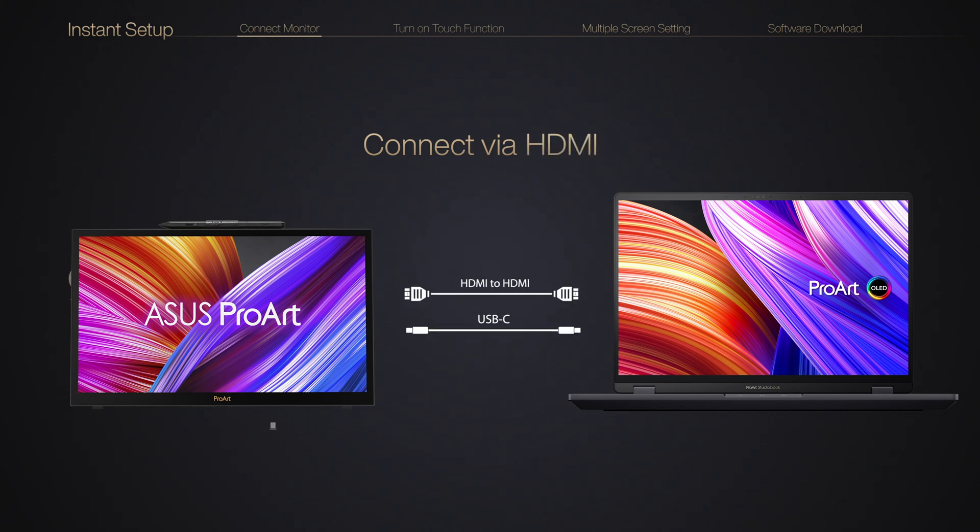You can also use an HDMI cable to deliver the video signal, but you'll need to connect a USB cable for touch or pen input and a power adapter for power supply.